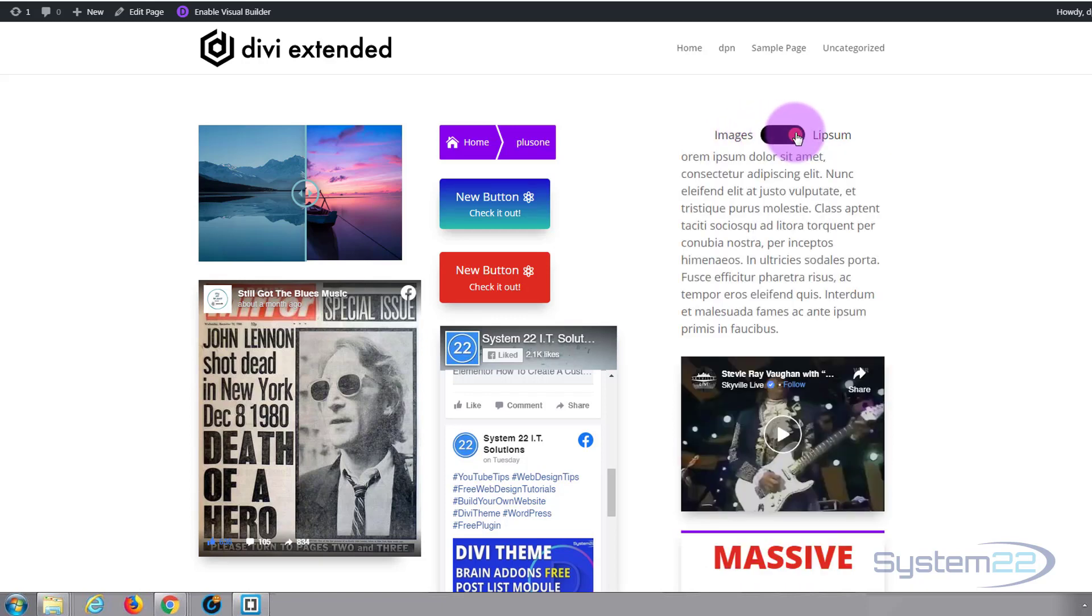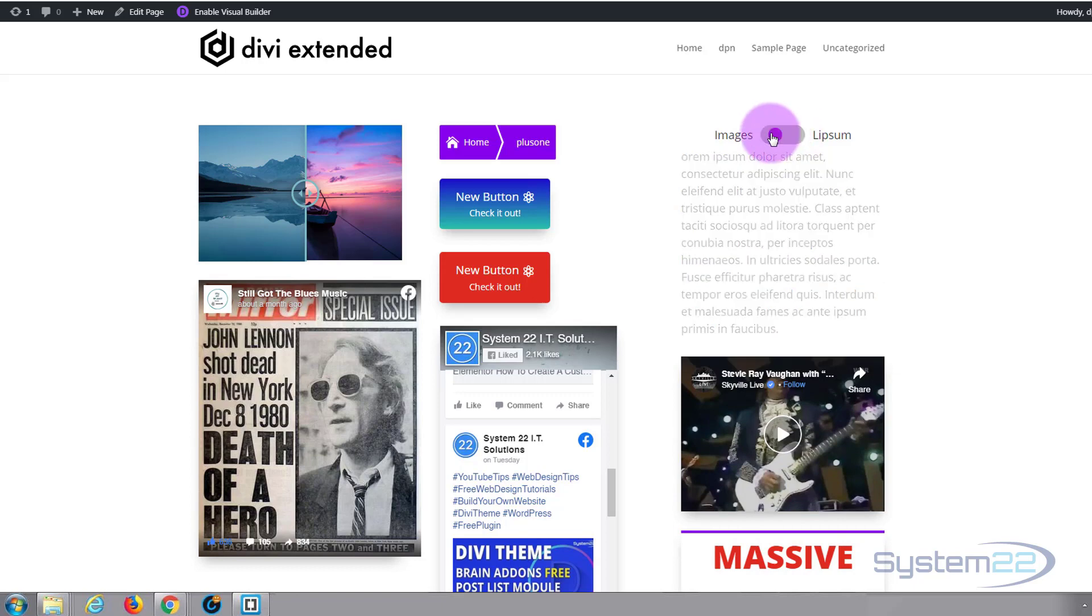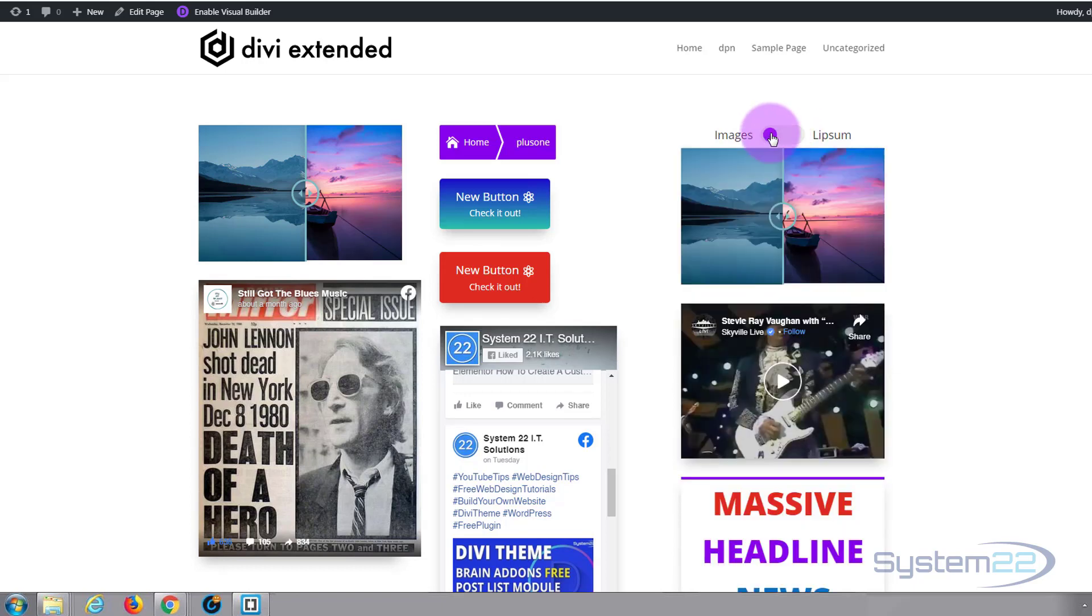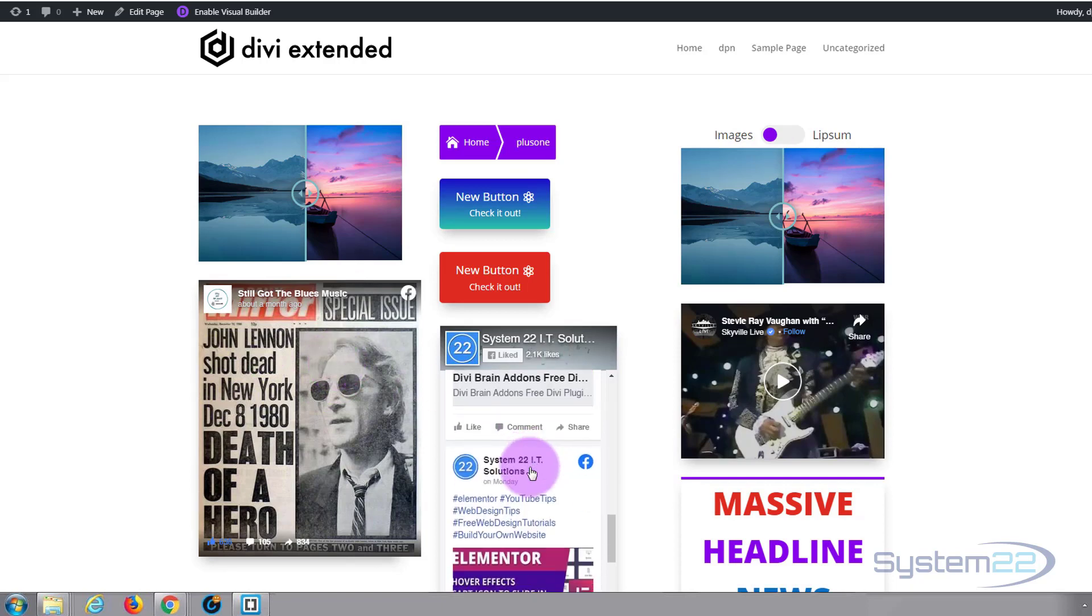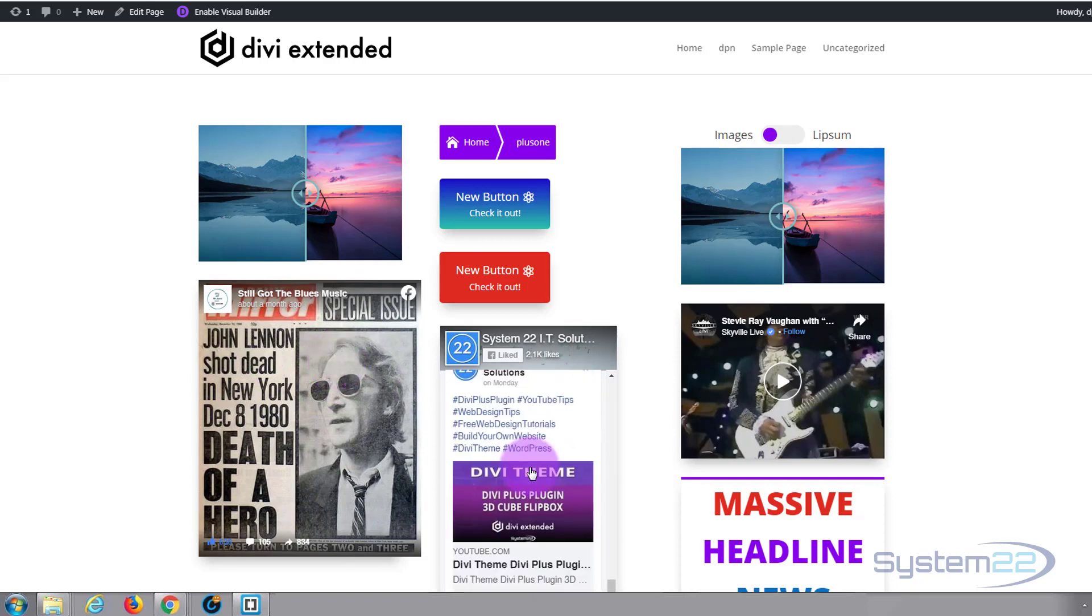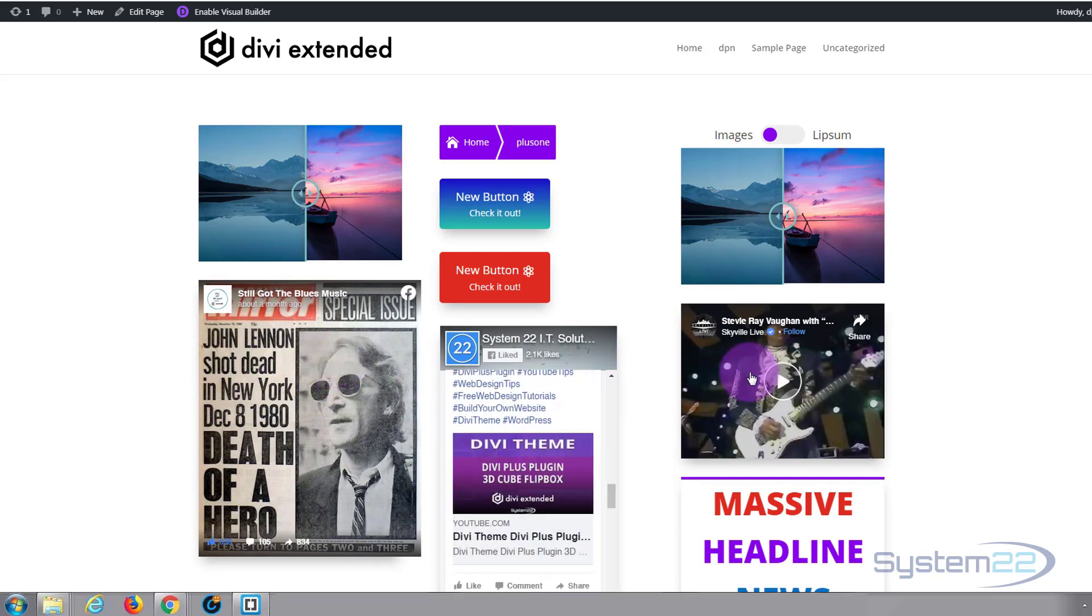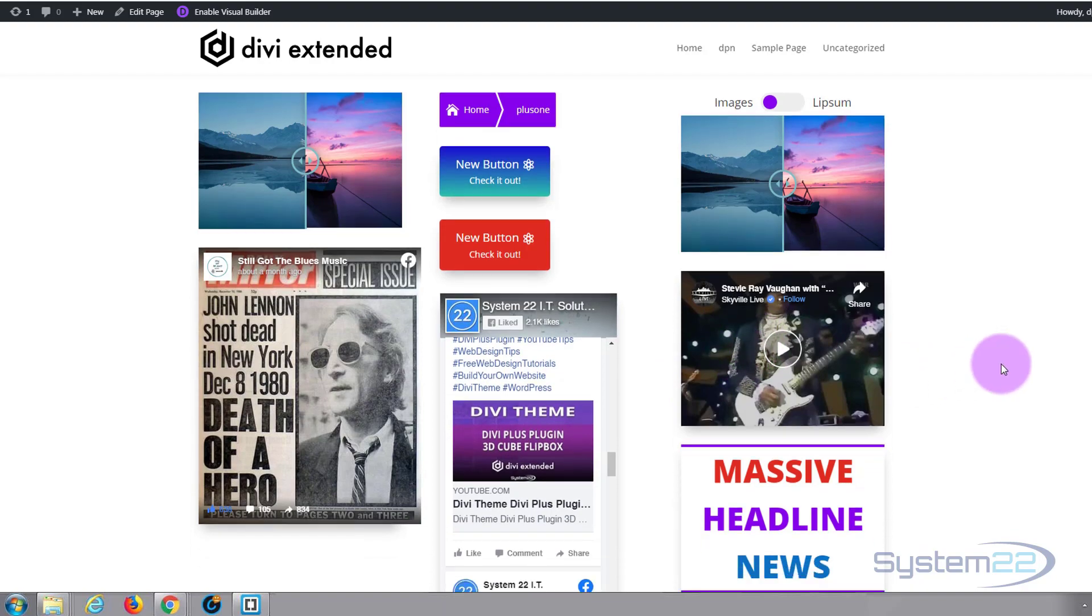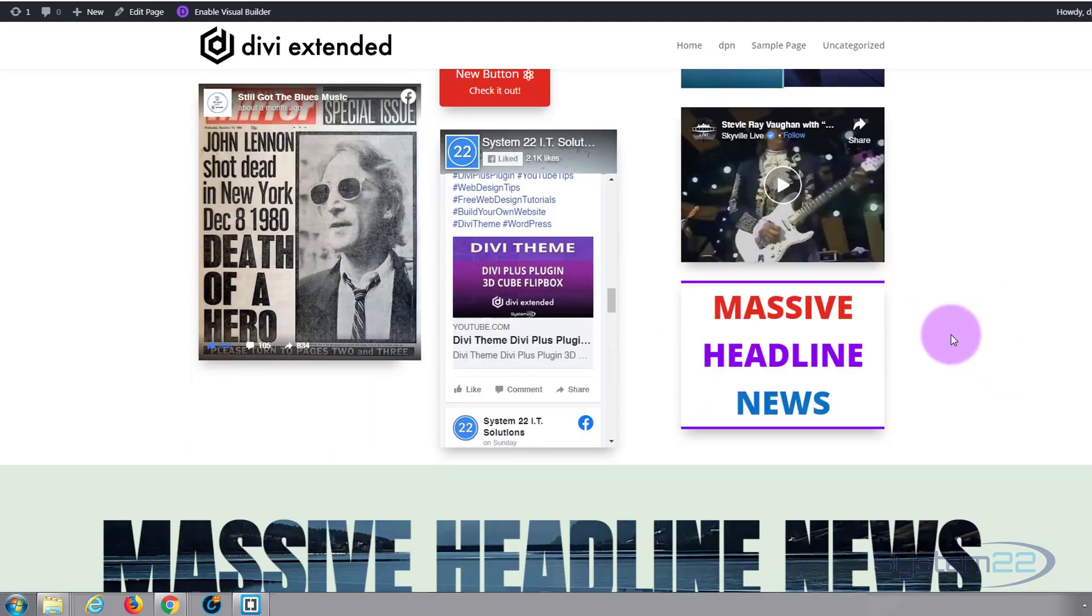Hit the toggle and we've got a text module. We've got live Facebook post embeds and we've got live Facebook channel embeds. You can embed Facebook videos as well as YouTube videos. We've got some fancy headlines.